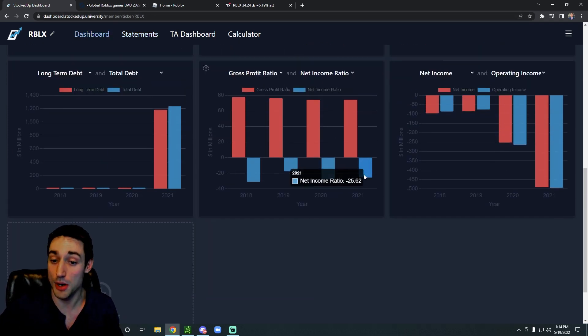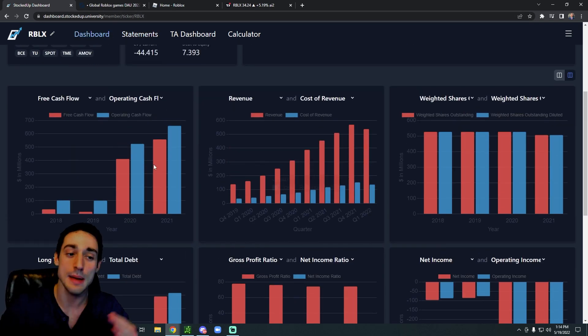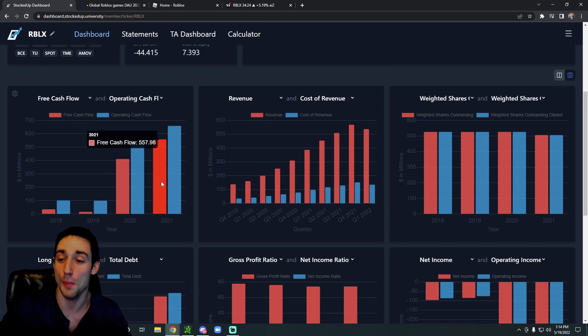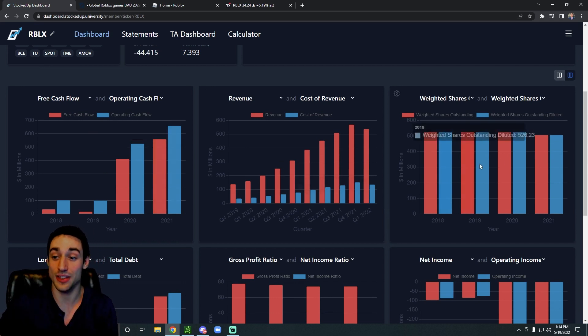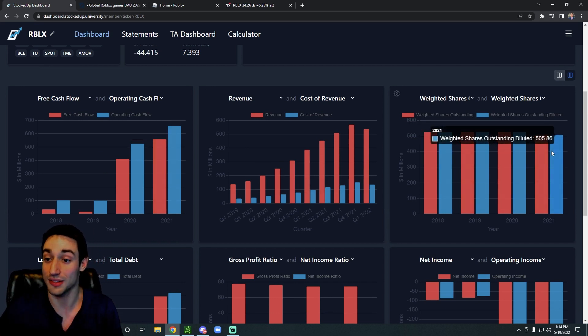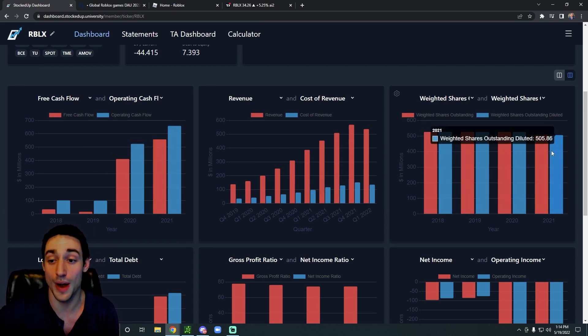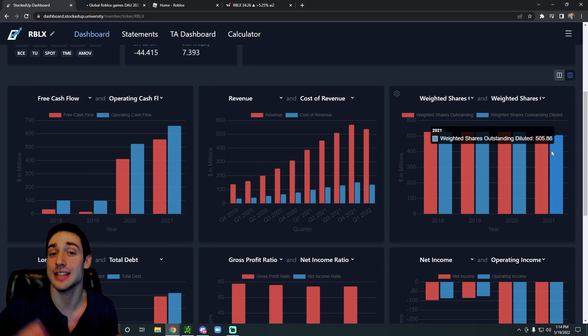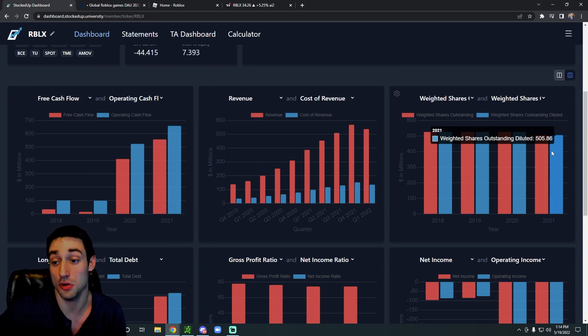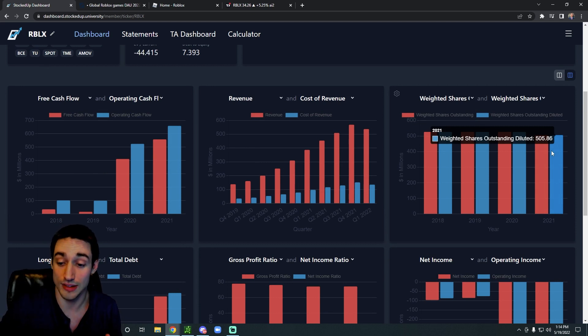Now their net margins are still negative for the time being, but they are cash flow positive and their shares outstanding are not increasing in a major way, which is very typical for growth stocks. So these are some pretty good signs.